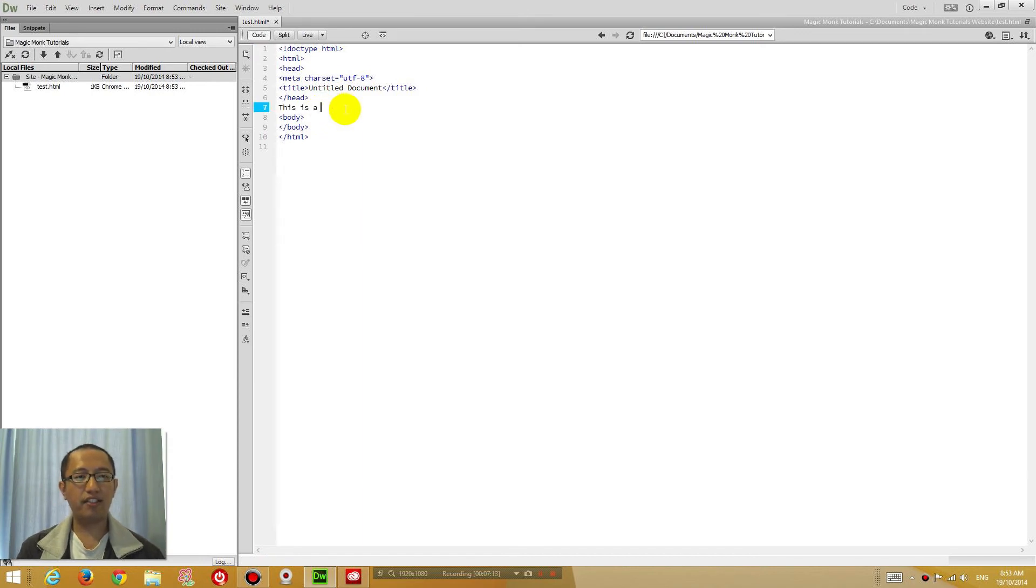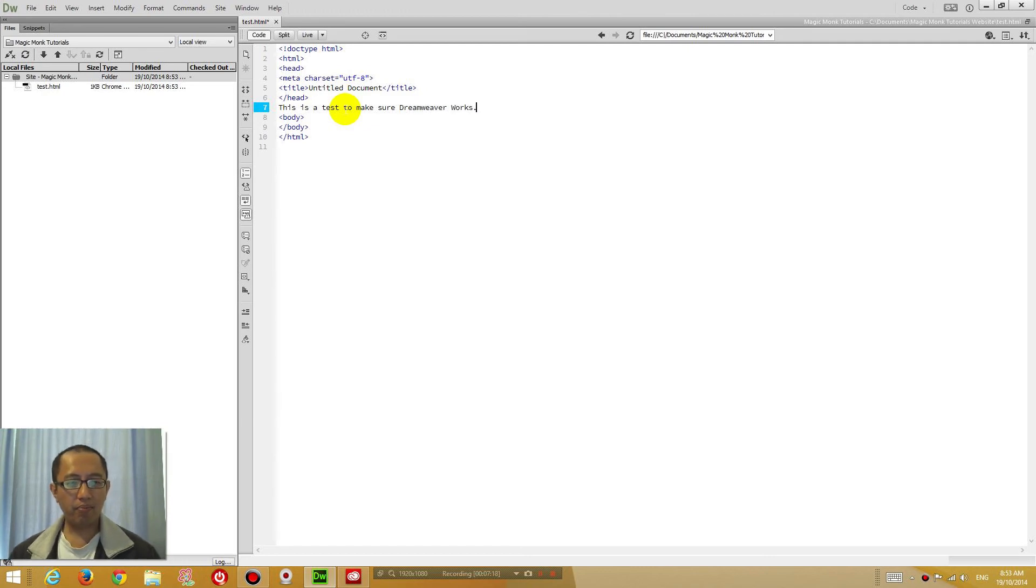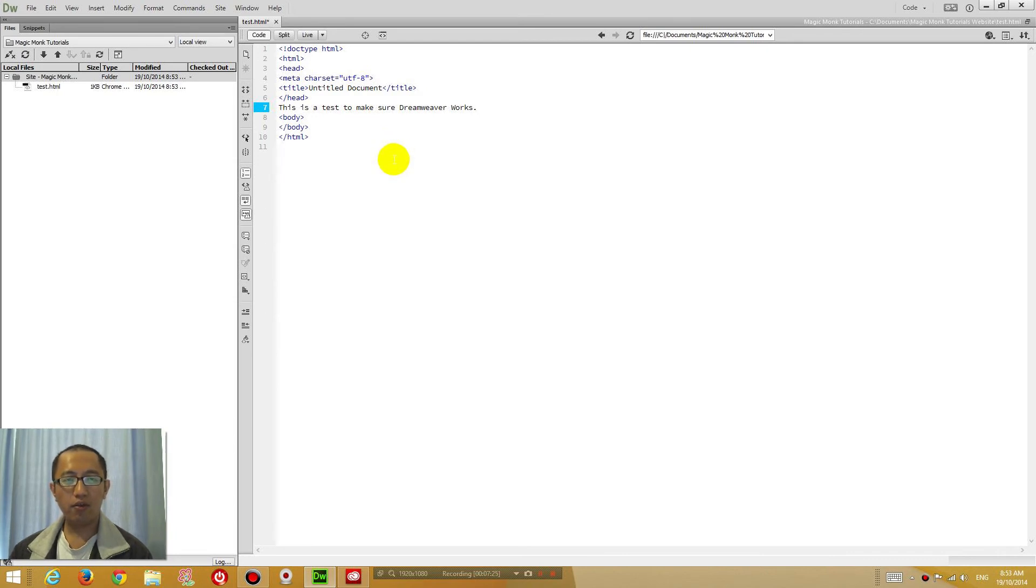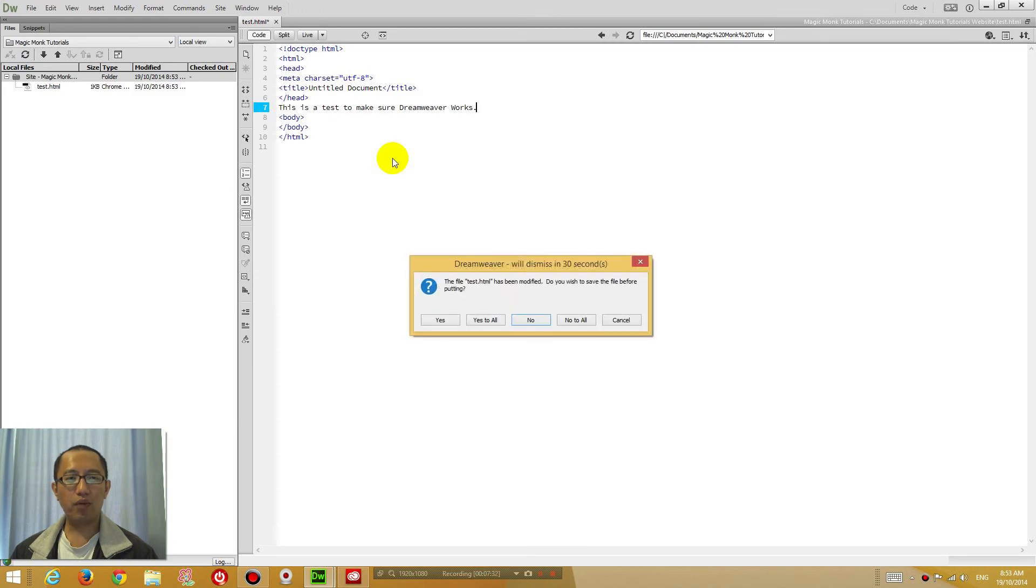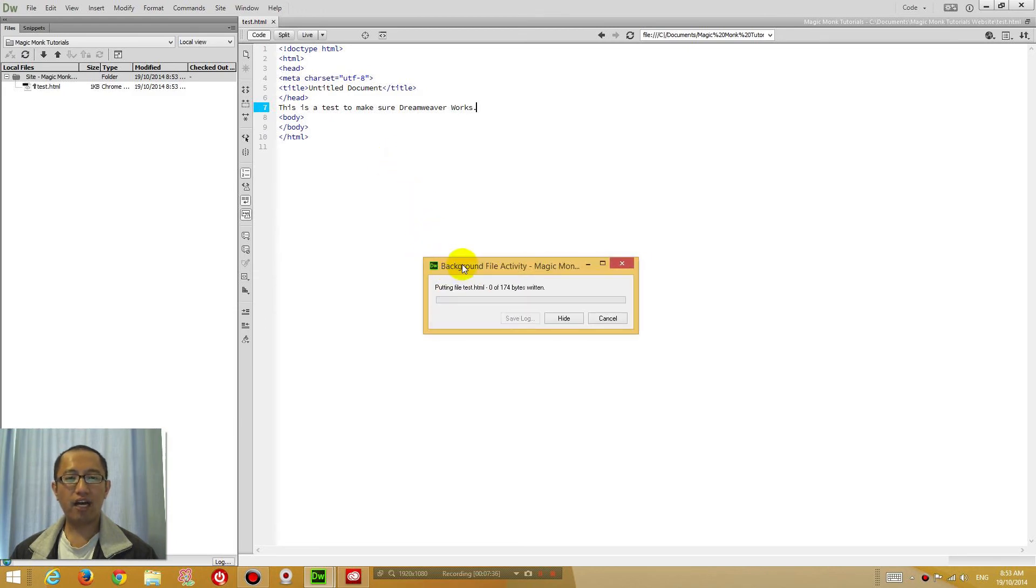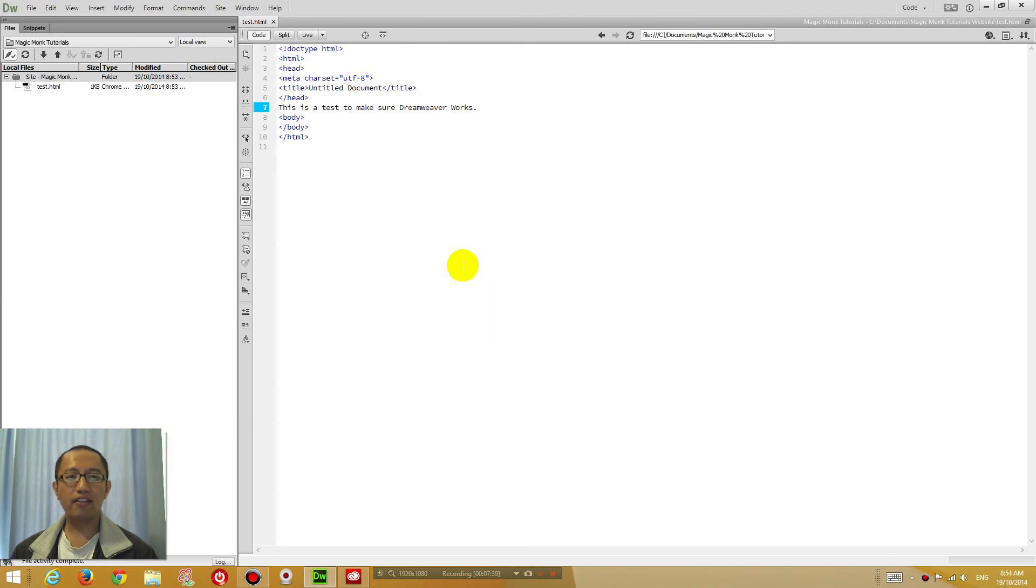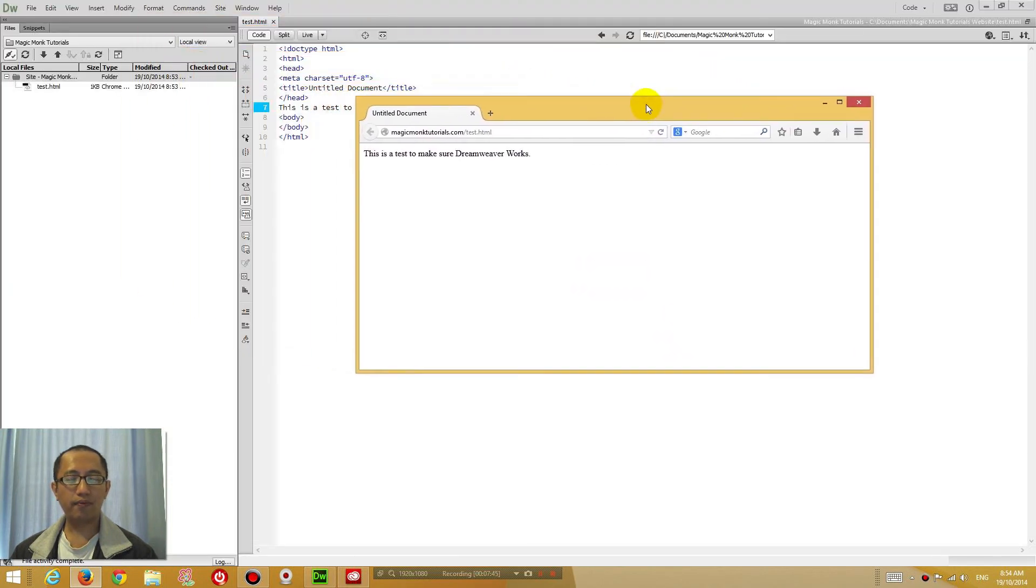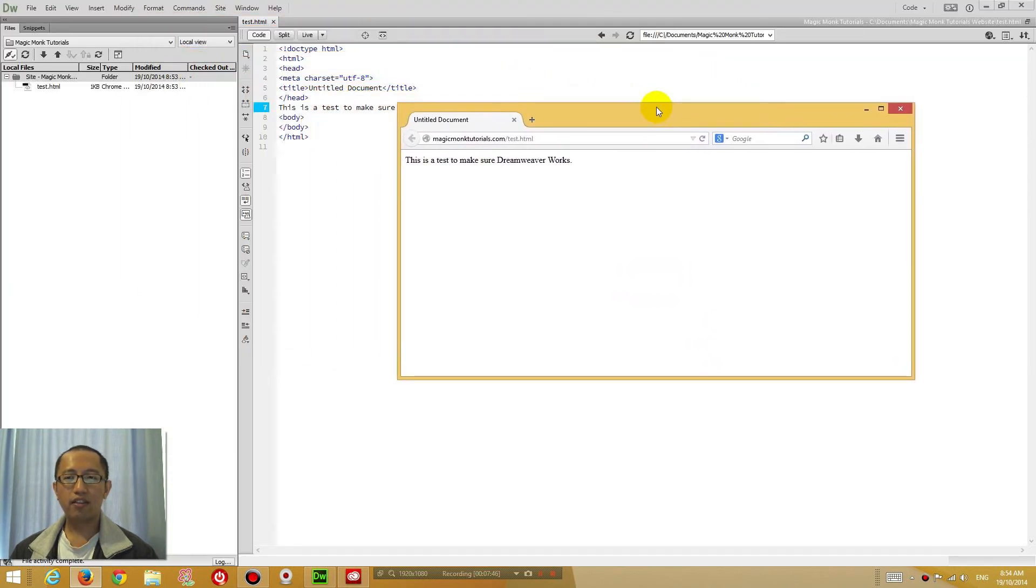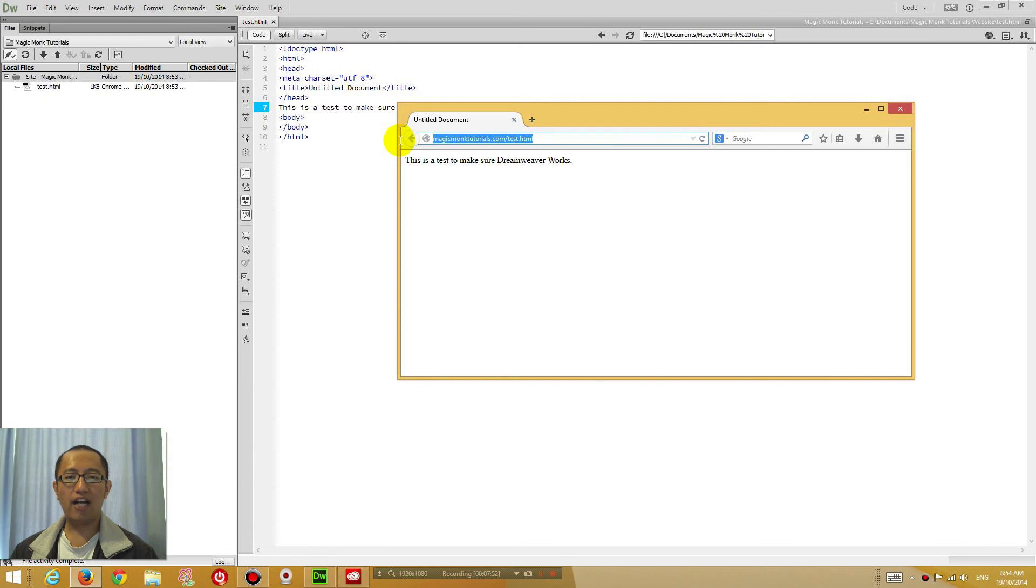If I press F12 right now, if you press F12 on your keyboard, what happens is it automatically saves this file, uploads it to your website. Click yes to save, uploads it to your website. And then it automatically loads up this file in Google Chrome for you with the live website address. So that is what we're trying to achieve.